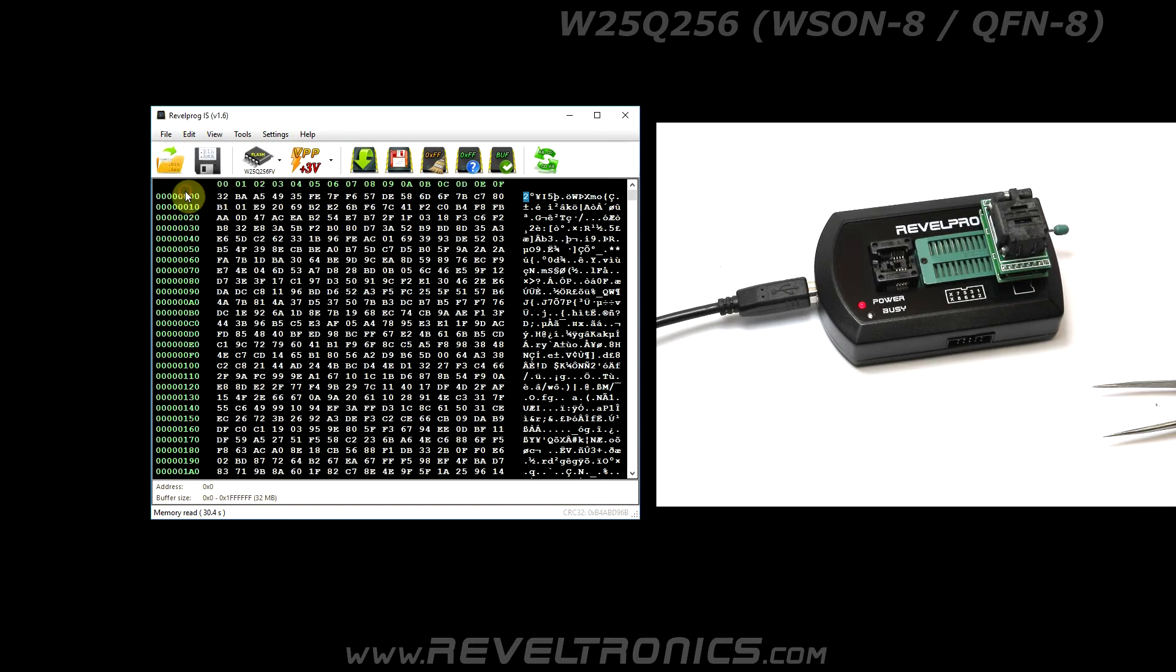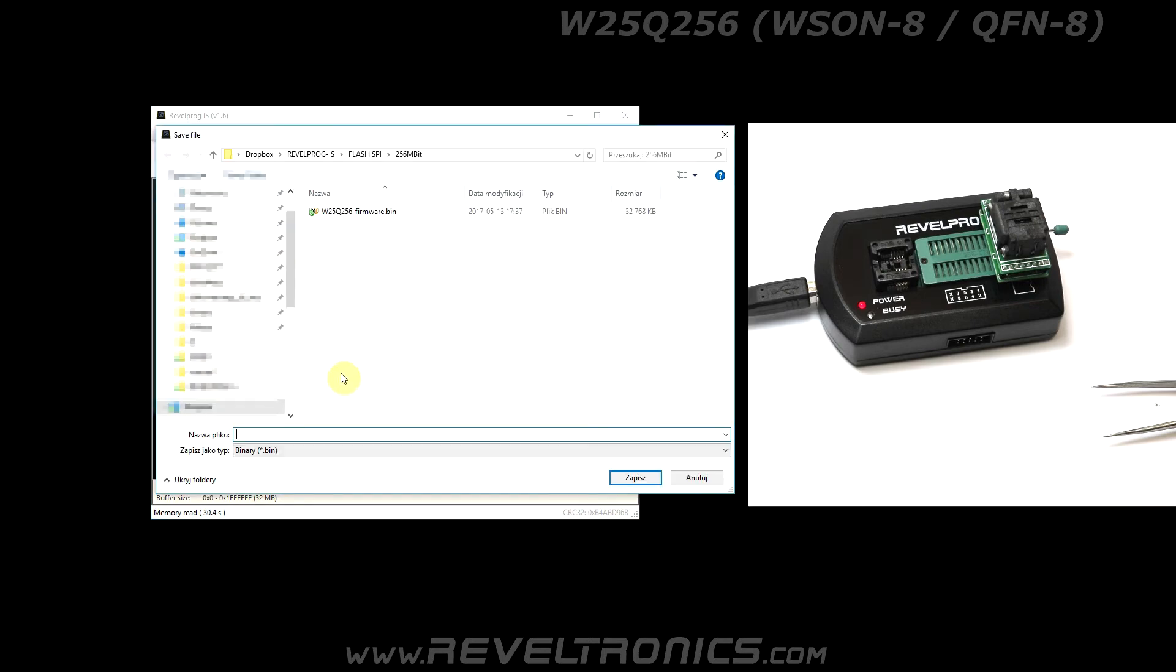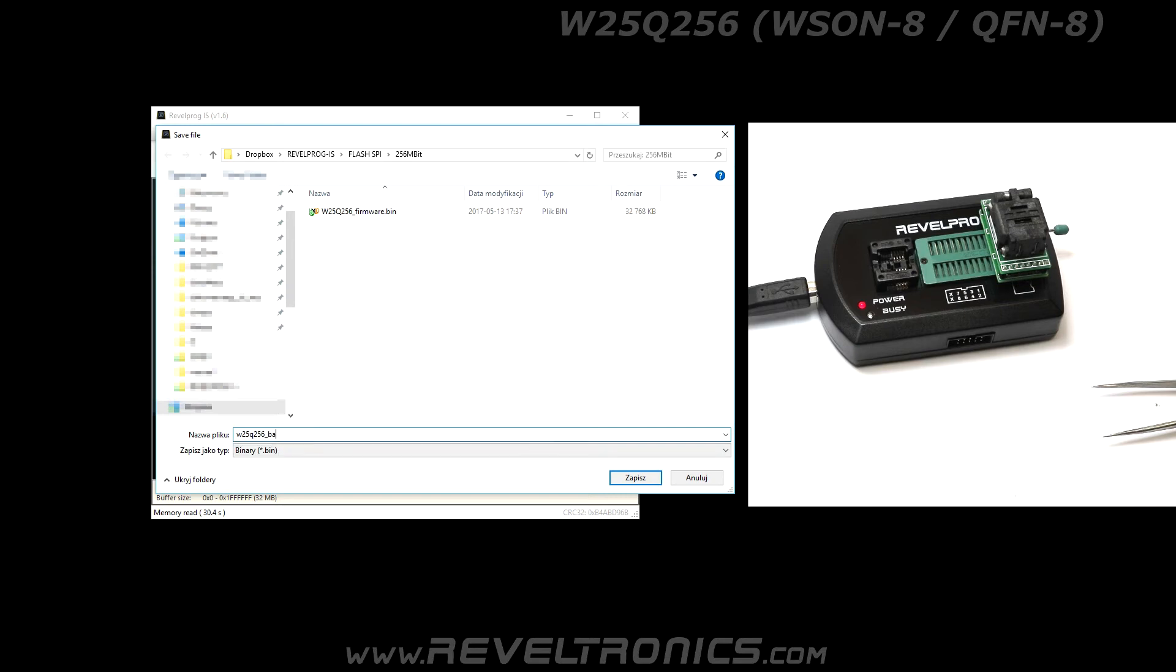Make backup to external file. It is good practice to make backup before reprogramming the device.